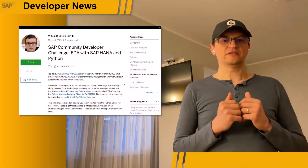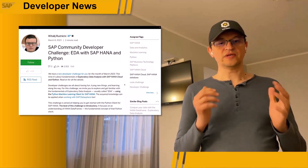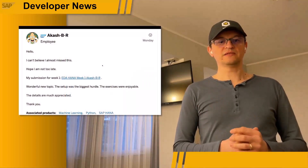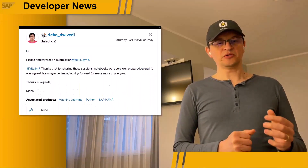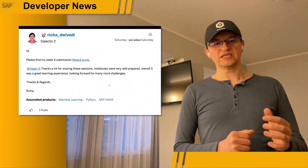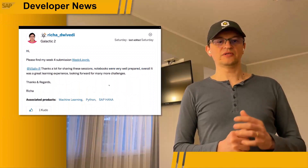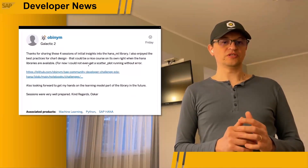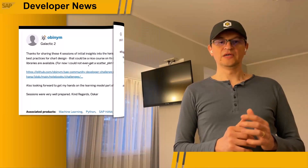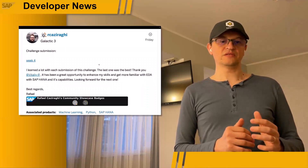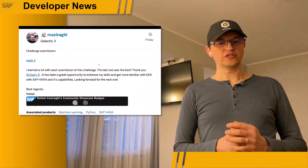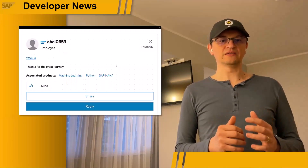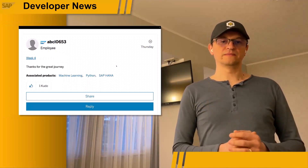I personally would like to thank everyone who joined last month's developer challenge exploring data with SAP HANA Cloud and Python. I was very pleased to read your feedback. No worries if you missed it — the content of the challenge is still available for everyone, but now along with solutions.